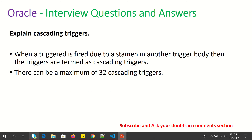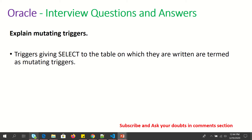Explain cascading triggers. When a trigger is fired due to a statement in another trigger body, then the triggers are termed as cascading triggers. There can be a maximum of 32 cascading triggers.